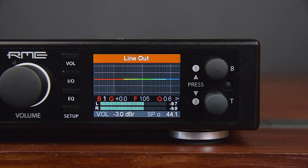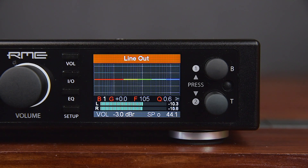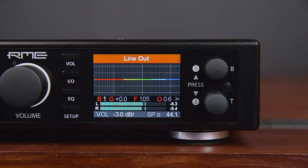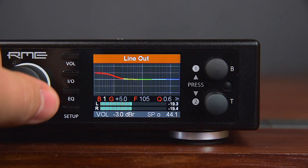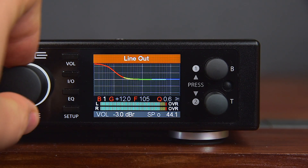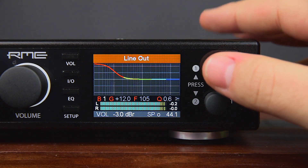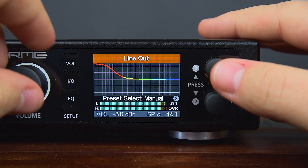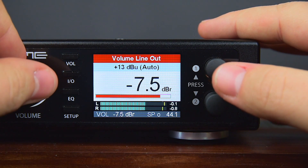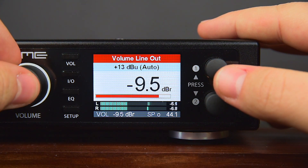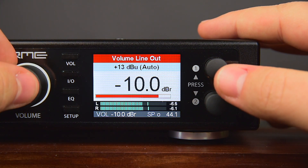Technically the ADI-2 DAC has an internal headroom of 24 dB. Still, extreme boosts could cause clipping. Such overloads will be visible on the level meters below the EQ as well as the channel's level meter below the analyzer. In such a case, reducing the output volume will remove the clipping from the level meters as well as the audio itself.